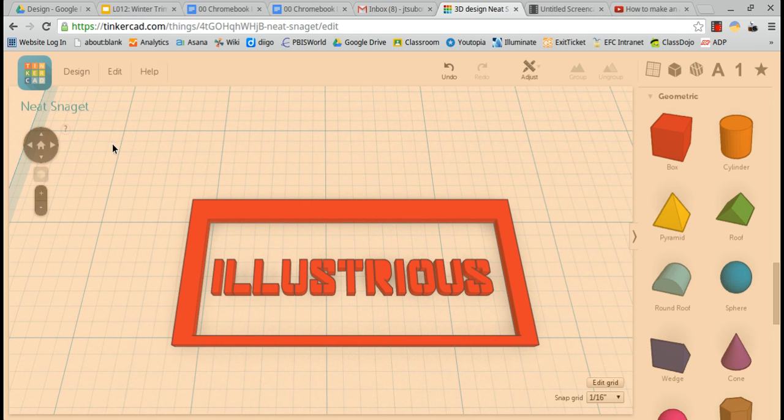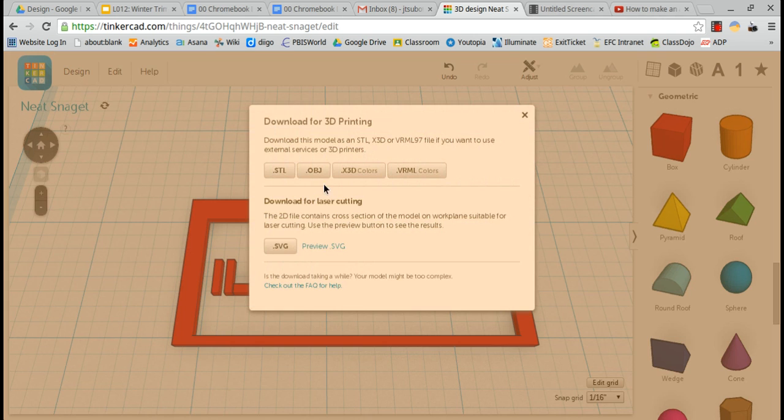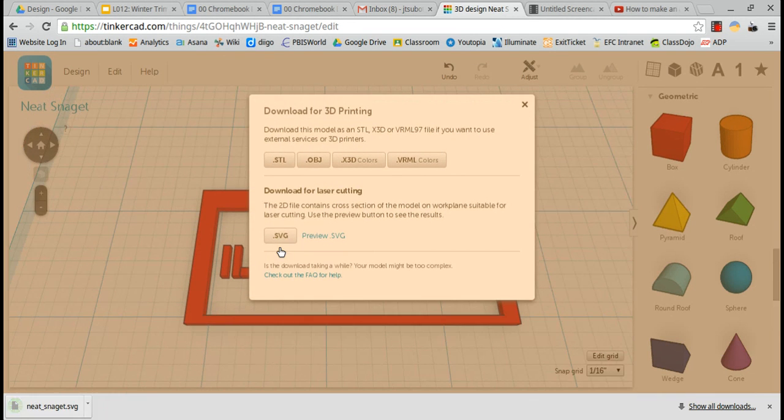Next all you have to do is click on design at the top left and download for 3D printing and click the SVG button and now it is saved as an SVG.